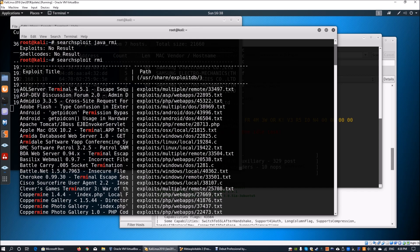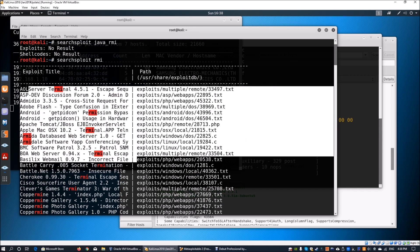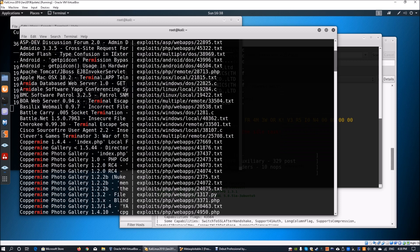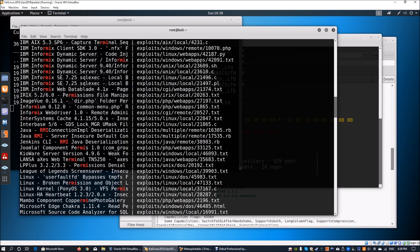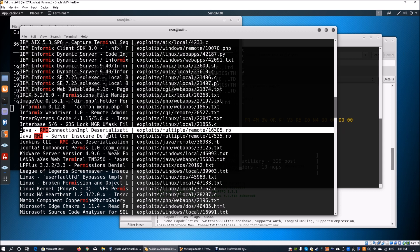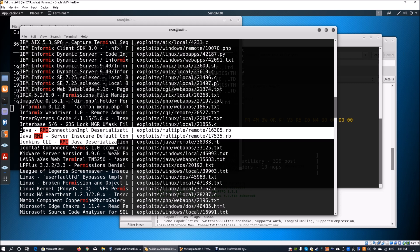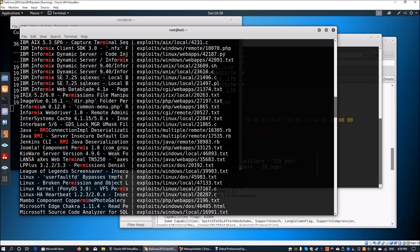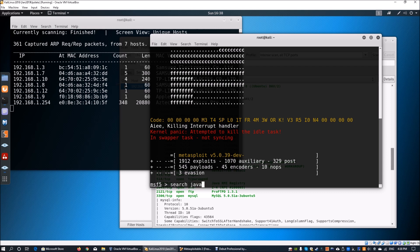We see a lot of information about Java. We can see Apache web server and many other capabilities. There's a Java RMI connection deserialization, an insecure default connection, Jenkins CLI Java deserialization, and many exploits already packaged into Kali Linux. We're going to search for Java RMI in Metasploit as well.